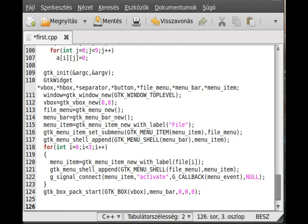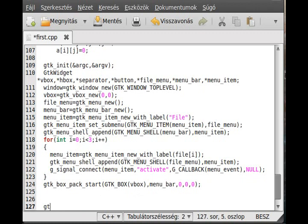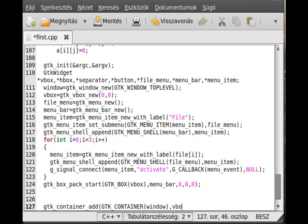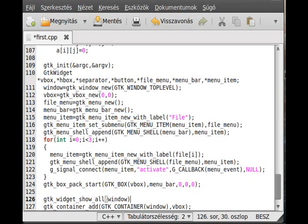Now we can run the program. We write GTK main and GTK container add - our container will be the window - and we add the VBox to it, then make everything visible with gtk_widget_show_all on the window.